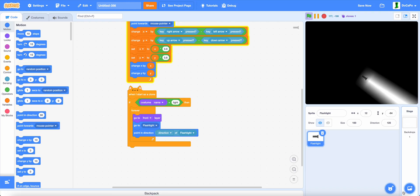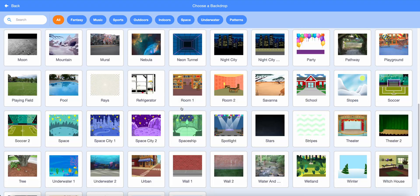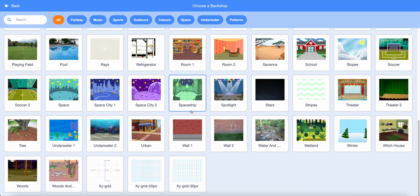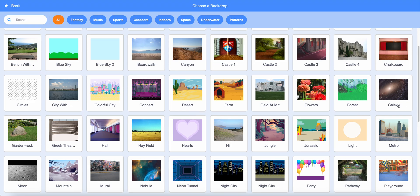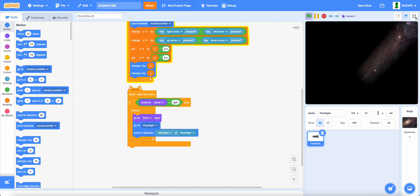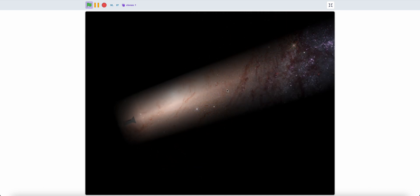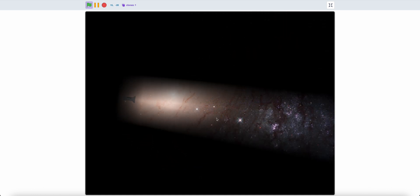And lastly, in the stage, you can choose a background, like the galaxy, to make the flashlight effect more flashlight. And as you can see, now you have a nice flashlight in Scratch. Thank you for watching and have a fantastic day.